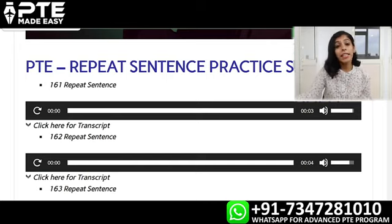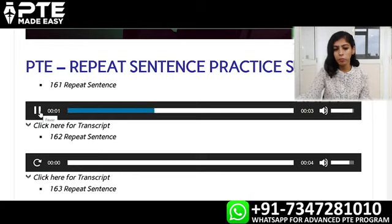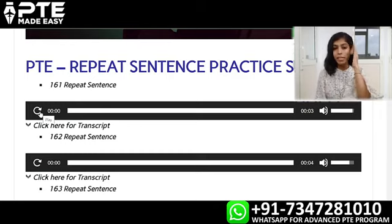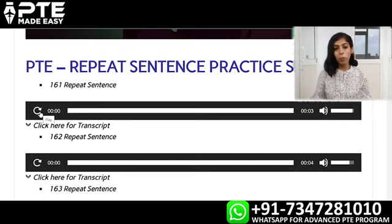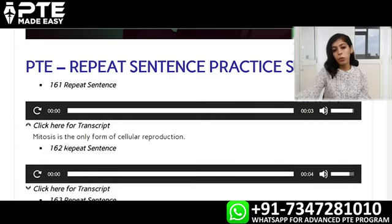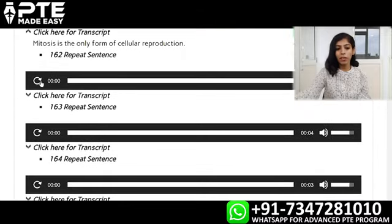Now let's listen to the first question here. Mitosis is the only form of cellular reproduction. So applying the half and half method: 'Mitosis is the' — in mind — and 'only form of cellular reproduction' — on the booklet. Then we speak: Mitosis is the only form of cellular reproduction.